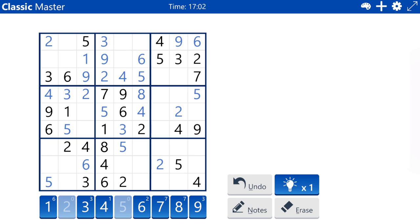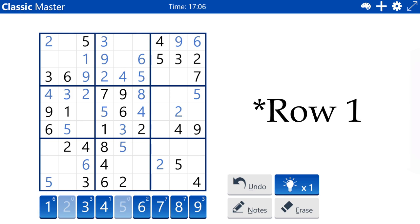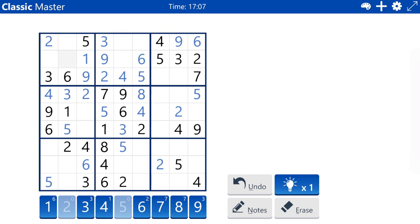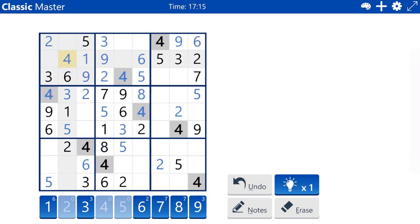Because of the four in columns one and five, the four in row two must be in column two, row two. And that is all the fours.